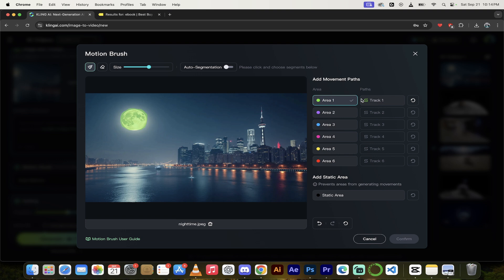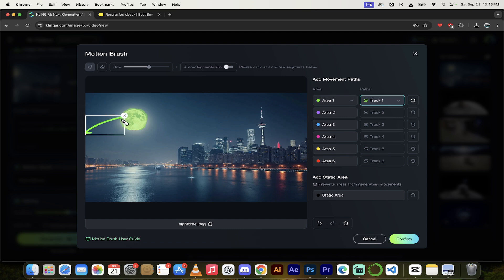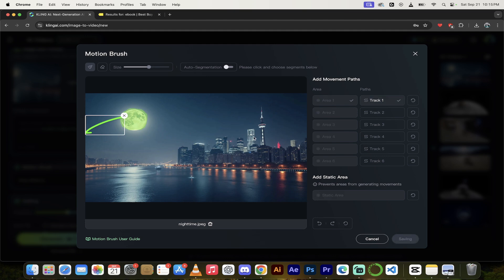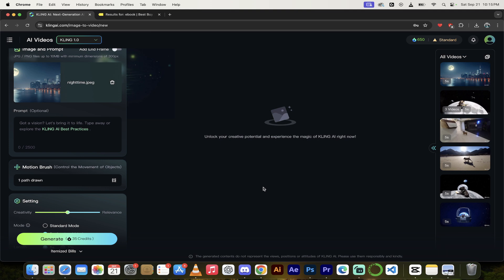Now we can start tracking in some paths — this is where the magic happens. I'm going to click on the track button, then just draw where I want this moon to go. I'll curve it in this direction. Note that you can do up to six tracks, so if you've got multiple things you want moving, feel free to do that. I'm just showing you the technique, so we'll go with a simple one to start. Click confirm and it's going to go ahead and generate. When it's done, I'll come back and show you what we got.